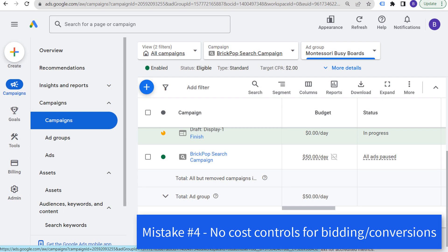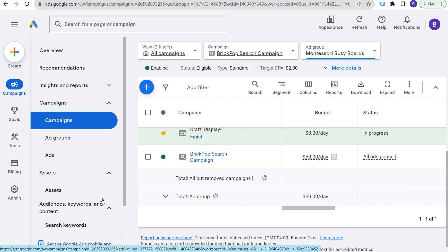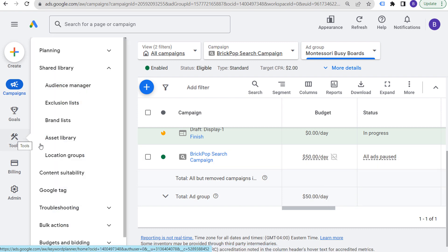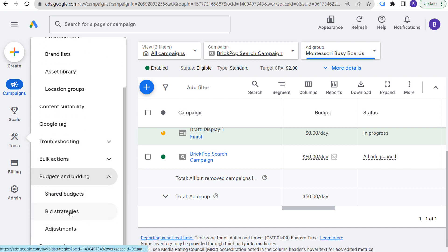Mistake number four is more for lower budget advertisers and that's not using cost controls. You can set up your daily budget, but within a specific campaign you can also go to tools, then budgets and bidding, and open up portfolio bid strategies. You're going to see shared budgets and bid strategies. You can actually share budgets among different campaigns to maximize your results based on one shared budget.